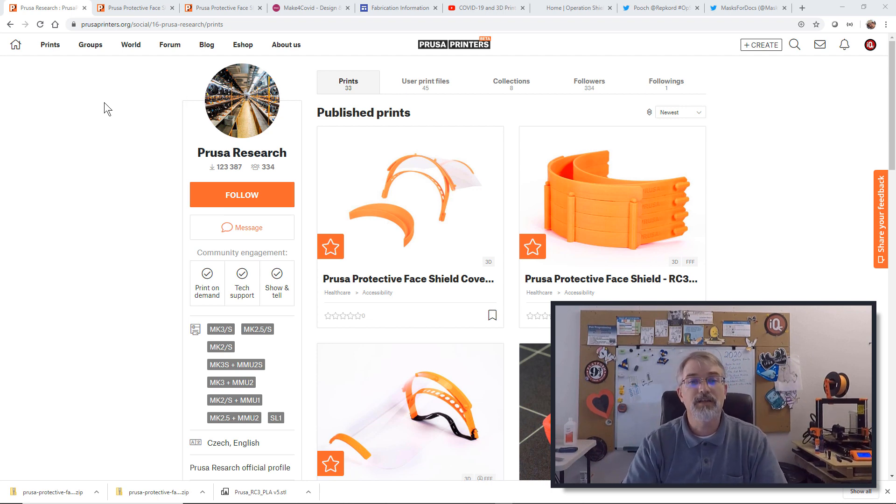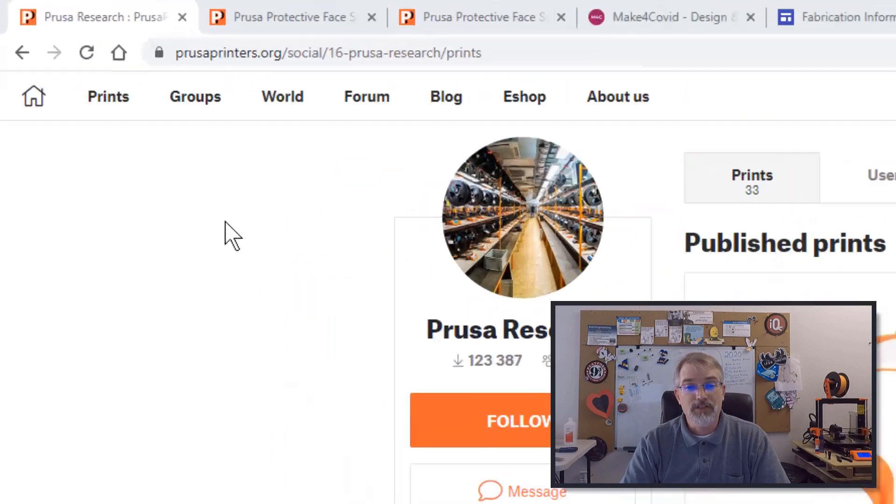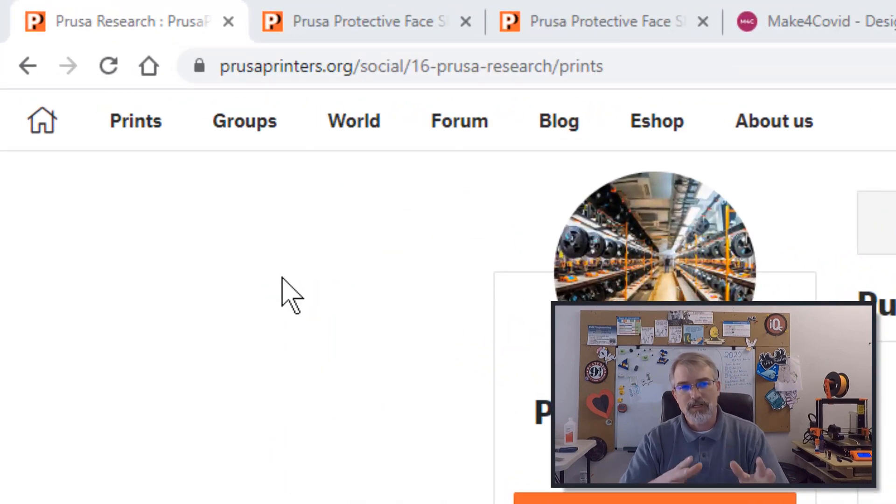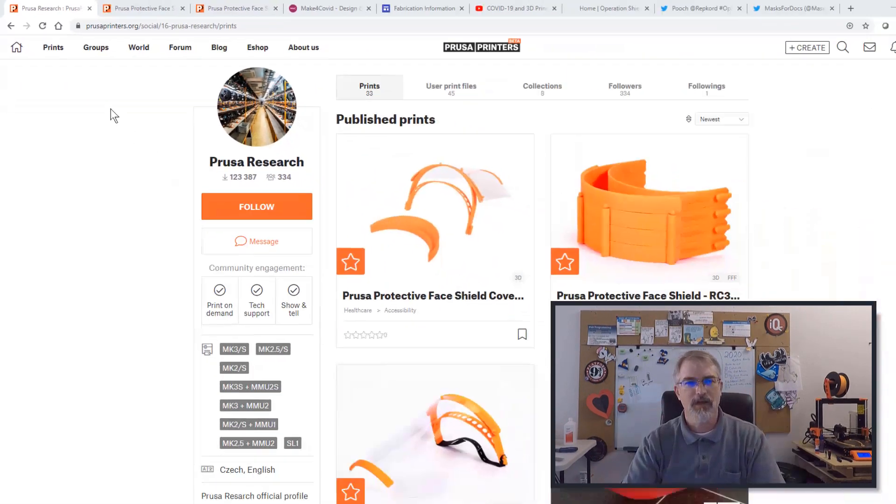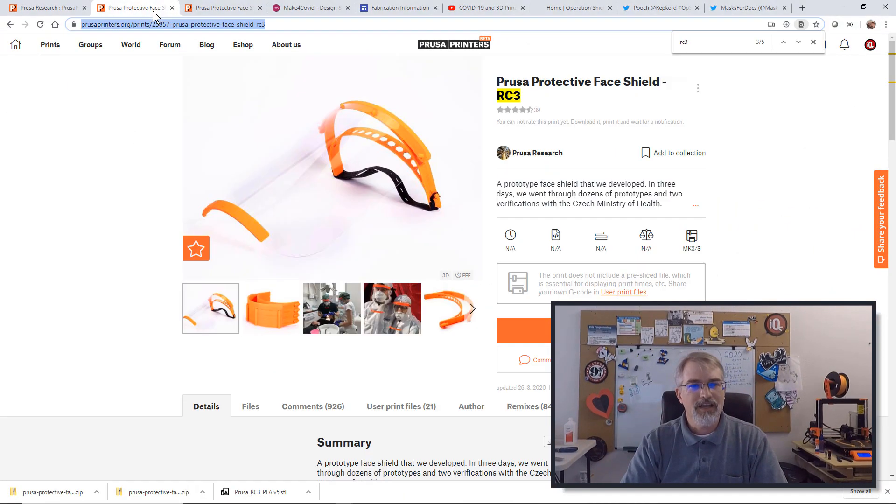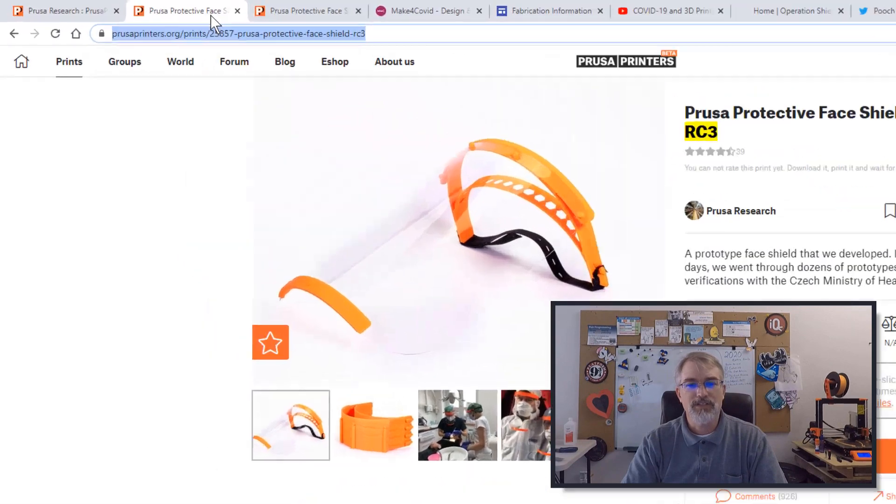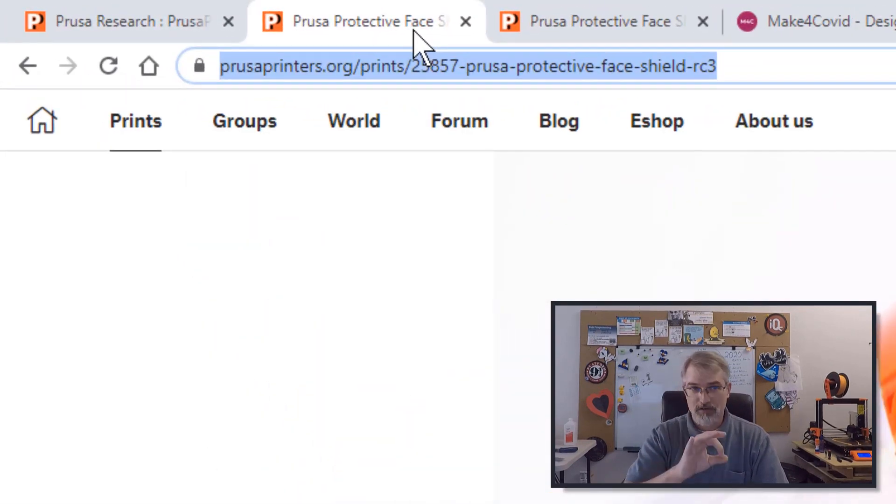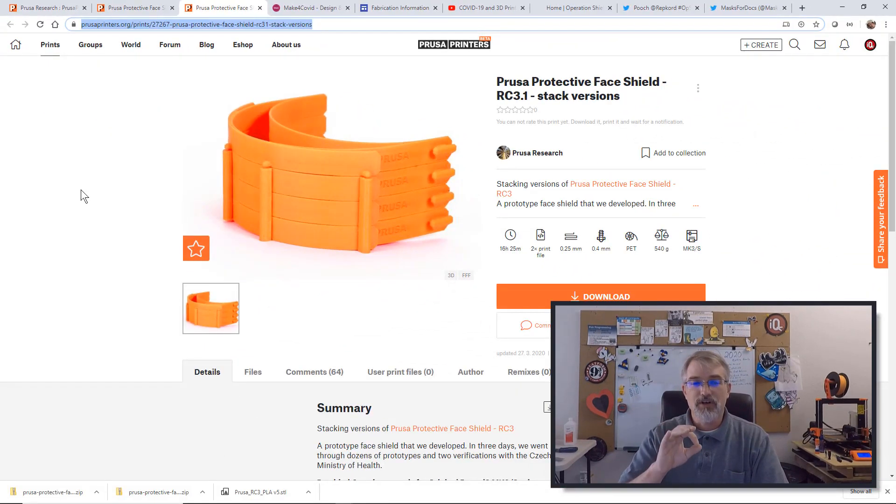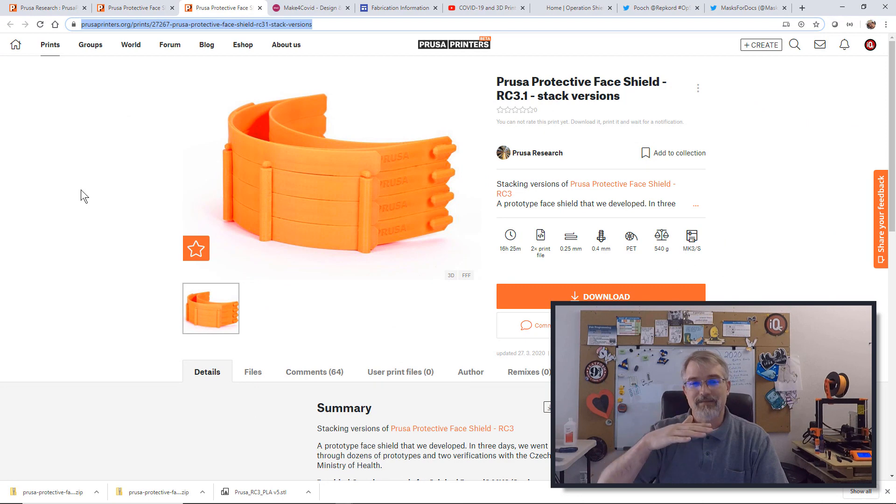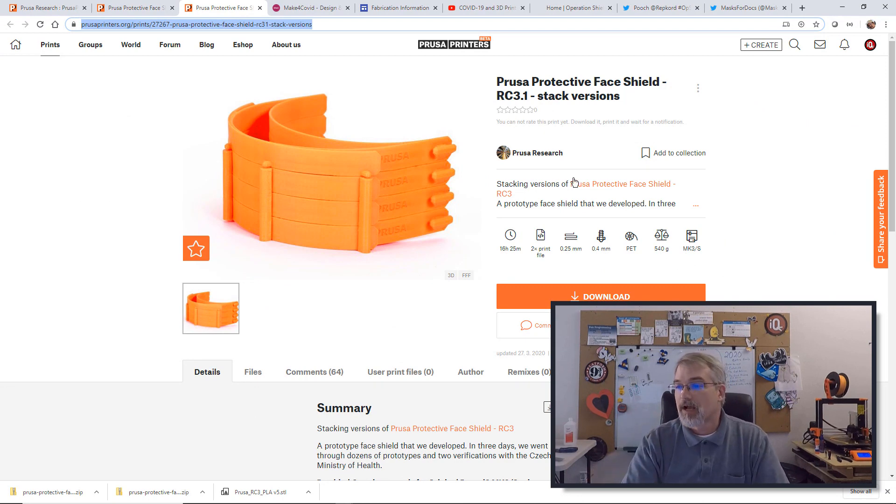Here is the Prusa research site, Prusa prints where they have all the prints up right now. Here's a link for the single shield and also here is a link for the new version where they stack them so you can print several at a time.